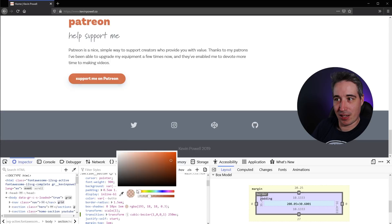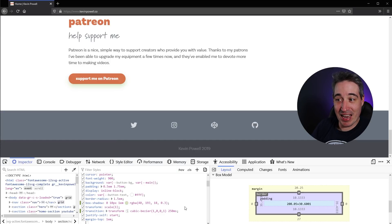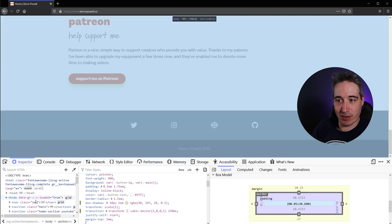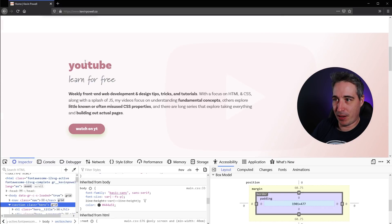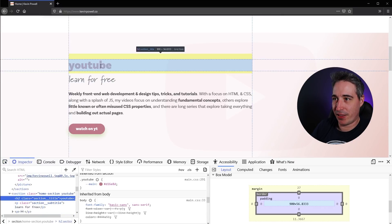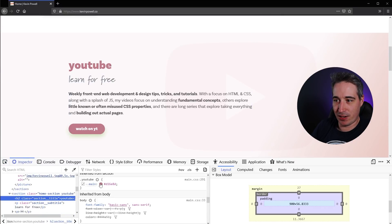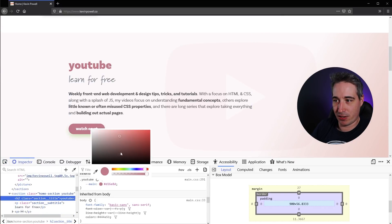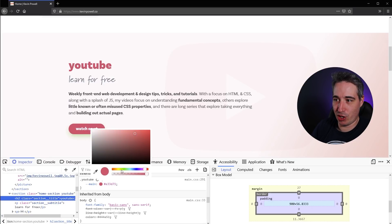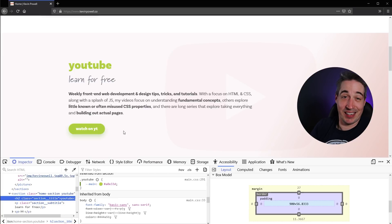And that's for any color whatsoever. Let's say I come to my YouTube element and click on that — there's my color. I can go through and since it's a custom property, it's changing it in multiple places at once, and I can see what that change would look like.